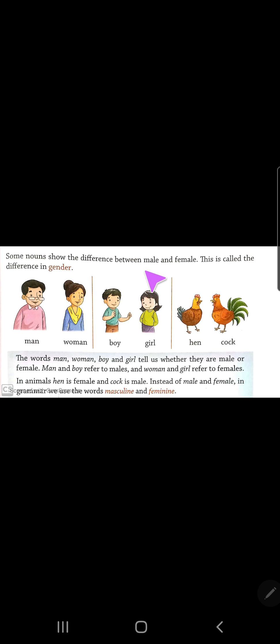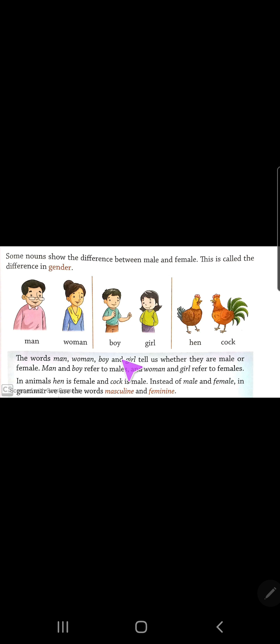Students, nouns make differences — kis se pata chalega? Hameh wo male hai ya female se hai? Aur usse hum gender bolte hai. The words men, women, boy, and girl tell us whether they are male or female. Men and boy refer to males, and women and girls refer to females.